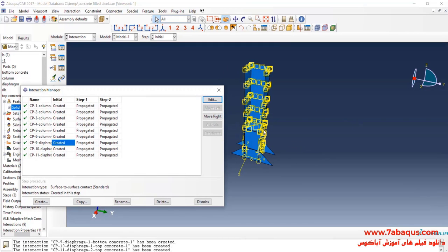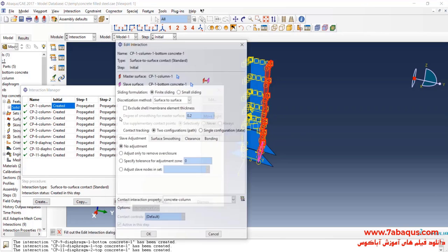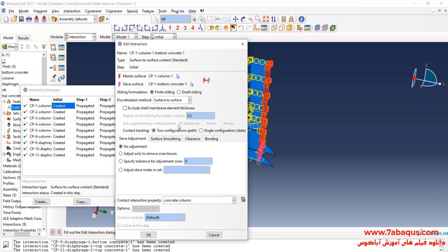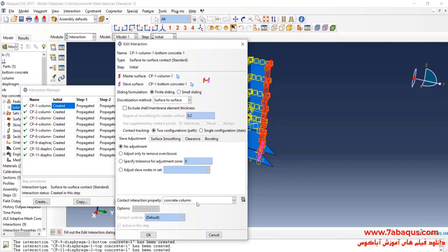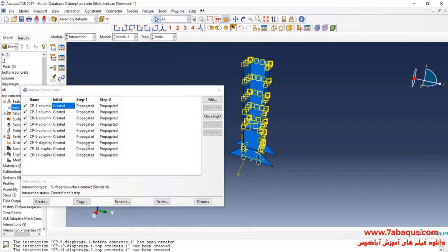The interaction between diaphragms and concrete, and also between concrete and steel surfaces, has been defined using the coefficient of friction, which can be clearly observed.